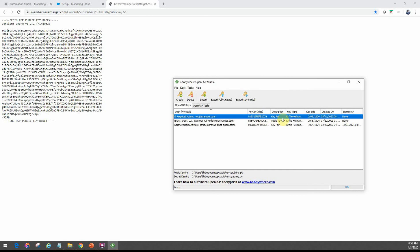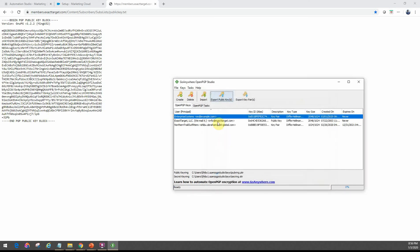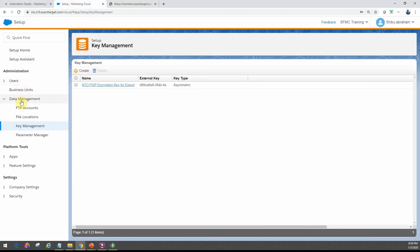Now how do I send this over to Salesforce to configure? I need to export it as a public key, and it saves it as an ASCII file — Enterprise Systems.ASCII. I click Save to export the key. Then we go back into Marketing Cloud. Under Setup you'll see an option under Data Management called Key Management — this is where you actually configure your encryption keys in Marketing Cloud. I've already configured one for the NTO key we saw earlier.